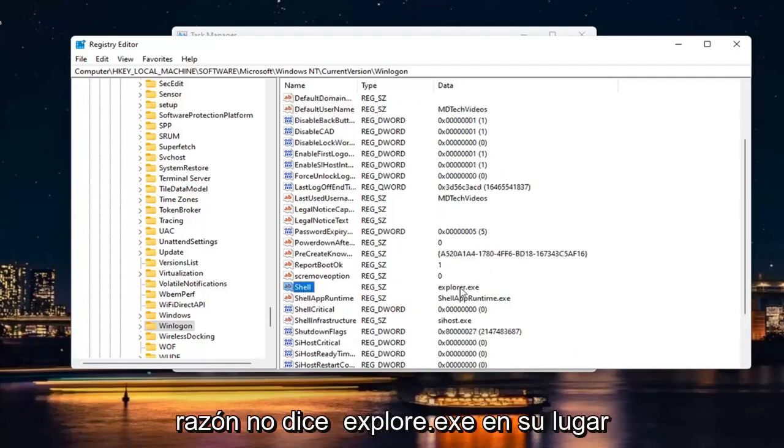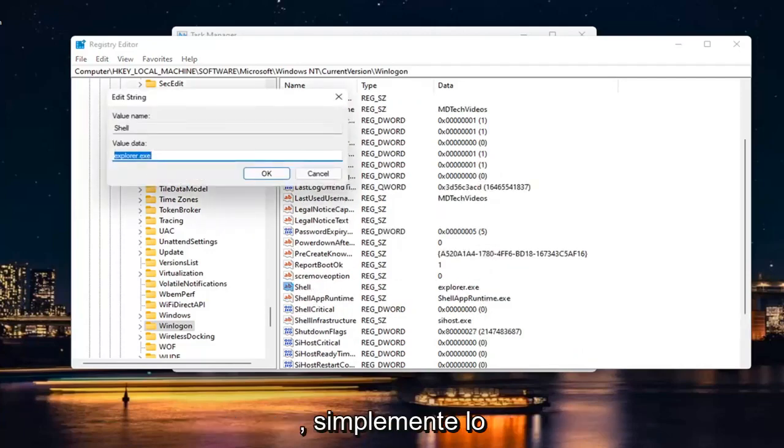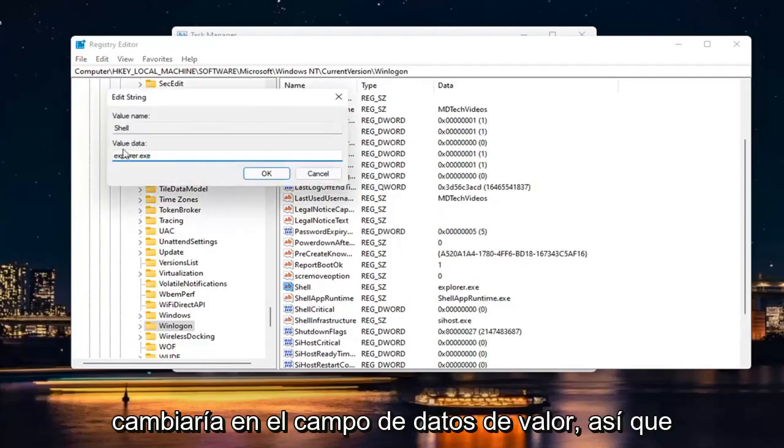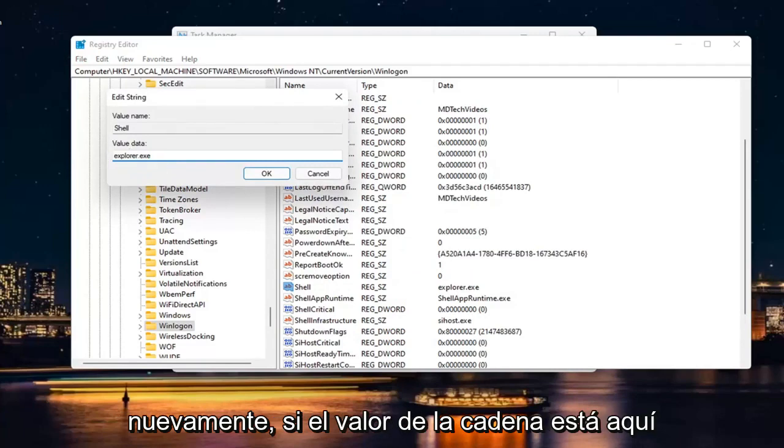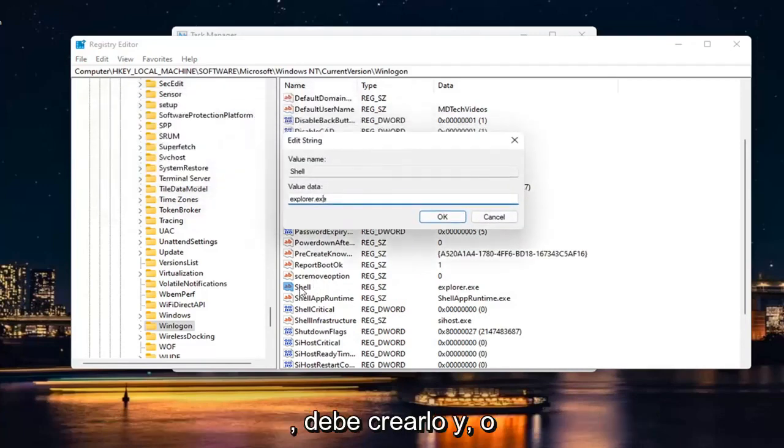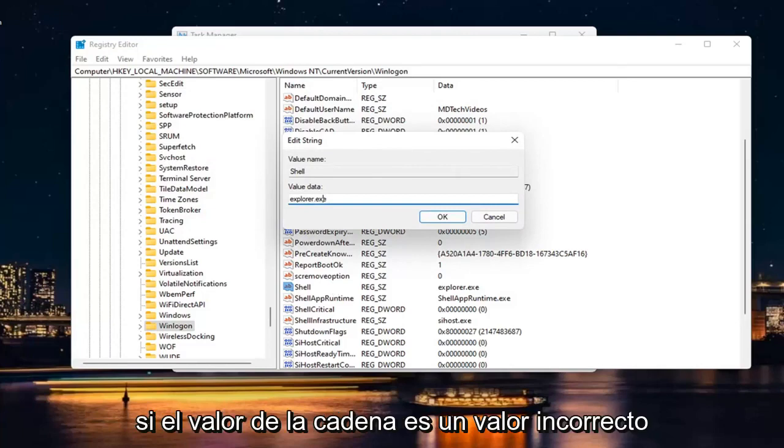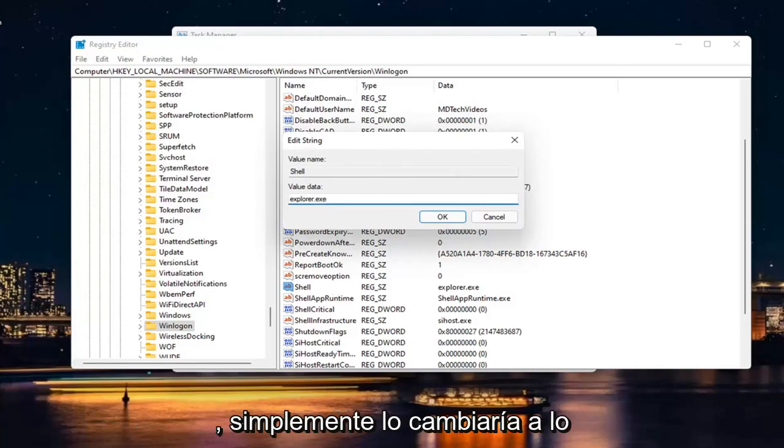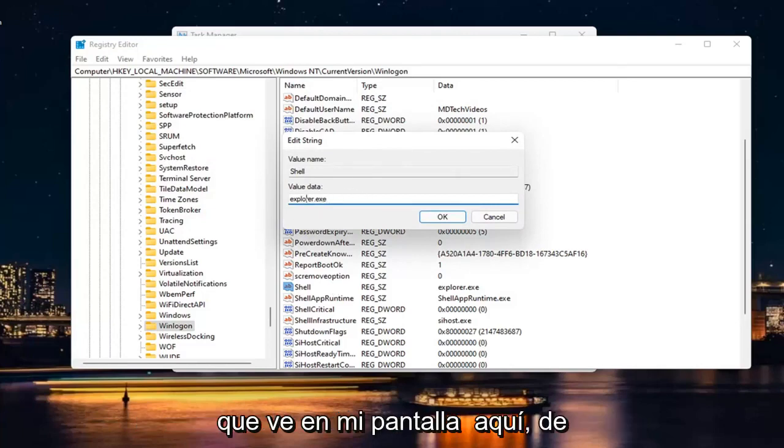And if for some reason it doesn't say Explorer.exe, you would just change it in the Value Data field. So again, if the String Value is in here, you have to create it. Or if the String Value has incorrect Value Data, you just would change it to what you see on my screen here.